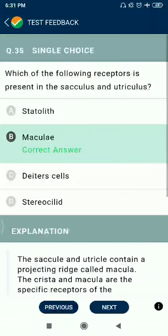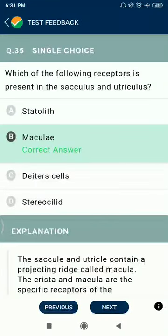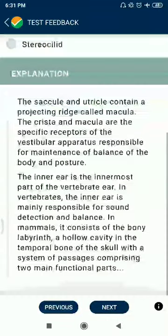Question 35: Which of the following receptors is present in the saccule and utricle macula?